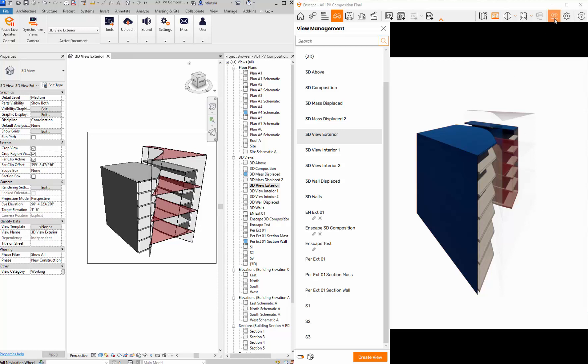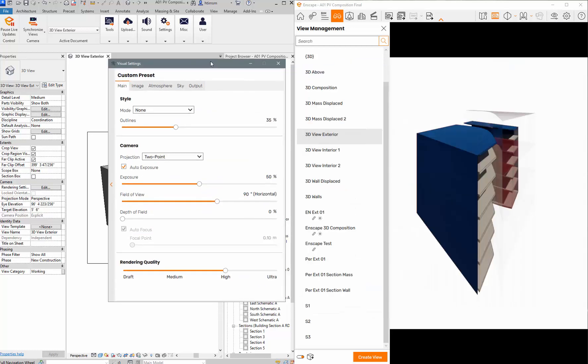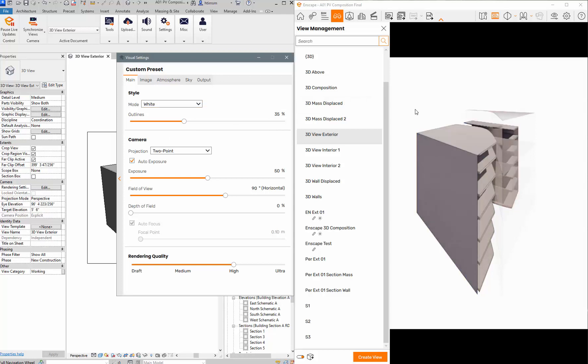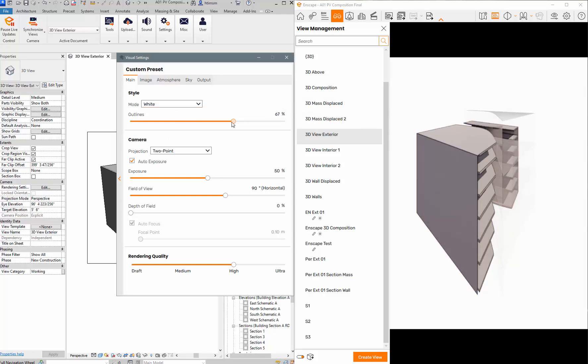I can go into my visual settings here. If I wanted to do a white version I can go to white and it will change it to white. I can also work on the outlines, so if I wanted thicker outlines for it to show up.